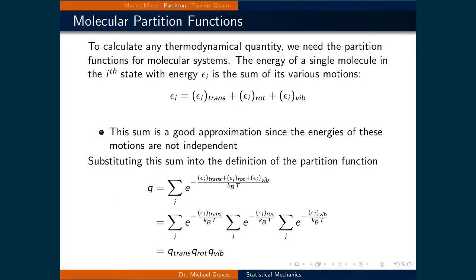We will now examine how partition functions can be used to derive thermodynamic quantities. To do this we need to understand how translational, rotational, and vibrational energy expressions are accounted for. Given that the total energy of a molecule is the sum of all the different types of energy it possesses, we substitute this sum into the definition of the partition function. Using the property of exponentials where the sum separates into a product, we are left with a product of the three partition functions, each representing a type of energy. These energy expressions are quantum mechanical in nature.